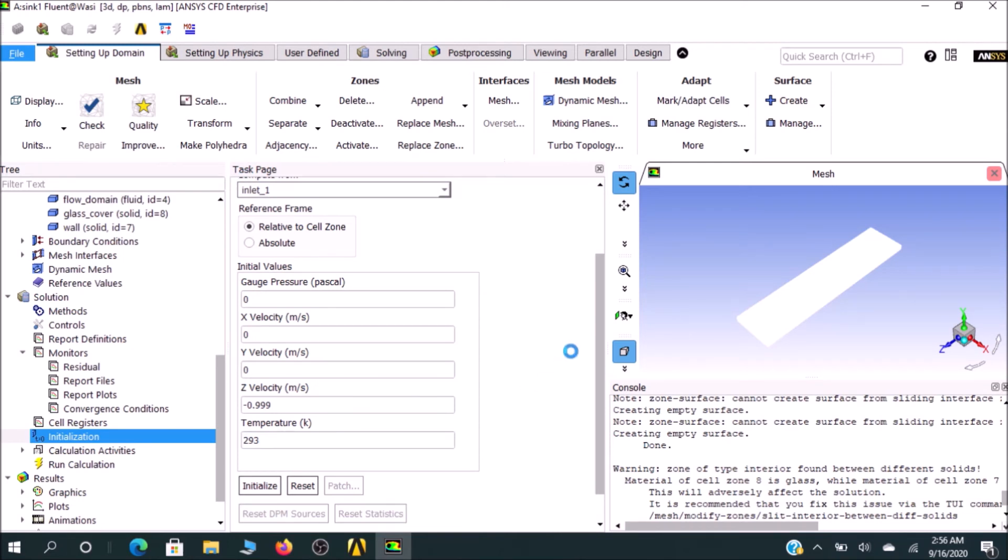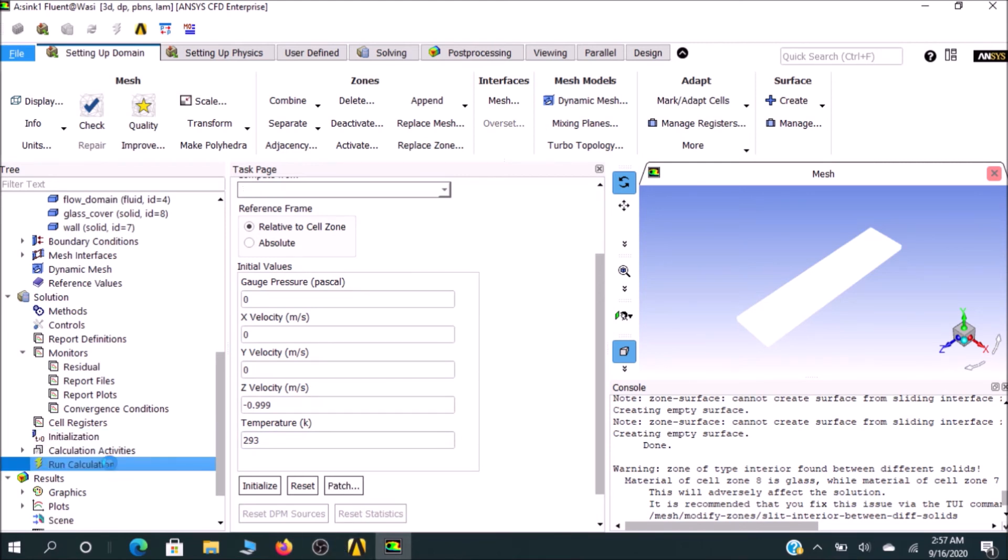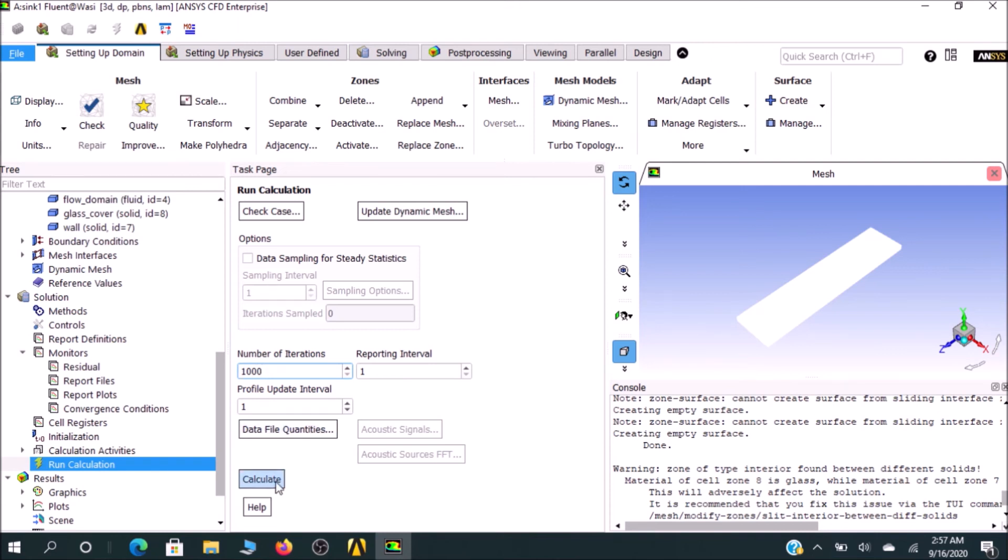Then I'll go for Run Calculation. After completing this, I would go for run calculation. You can check your case, but this time I would not. You should go for a good iteration. I would go for 1000 iterations, then calculate. It will take some time.